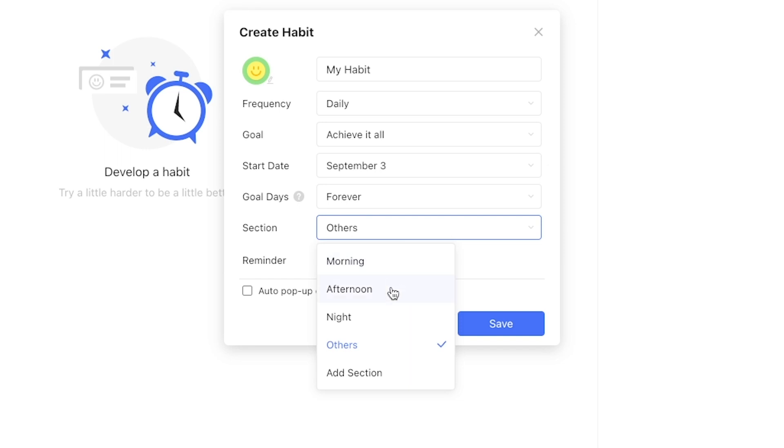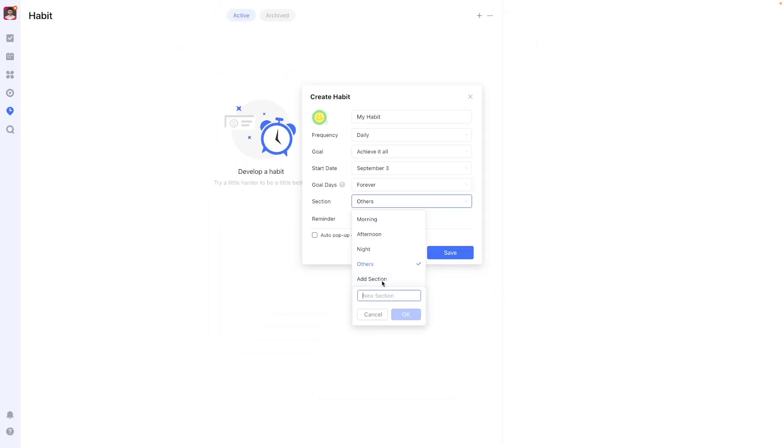There are already three default sections: morning, afternoon, and night options present, but to show you how it works we'll press add section and call it morning routine.